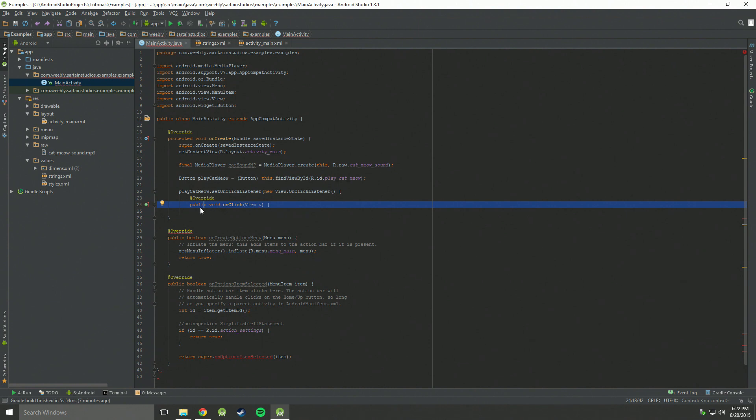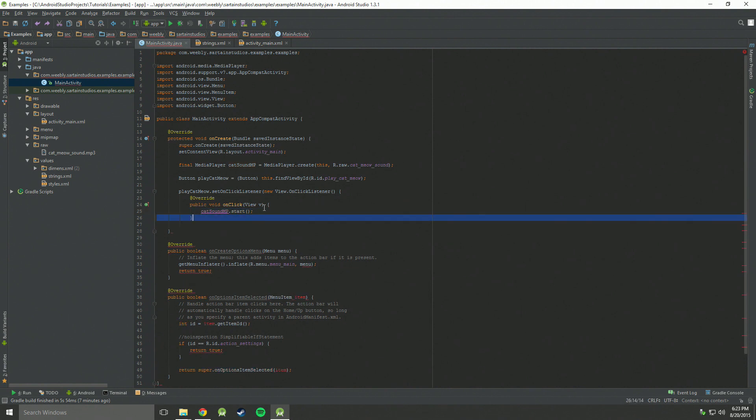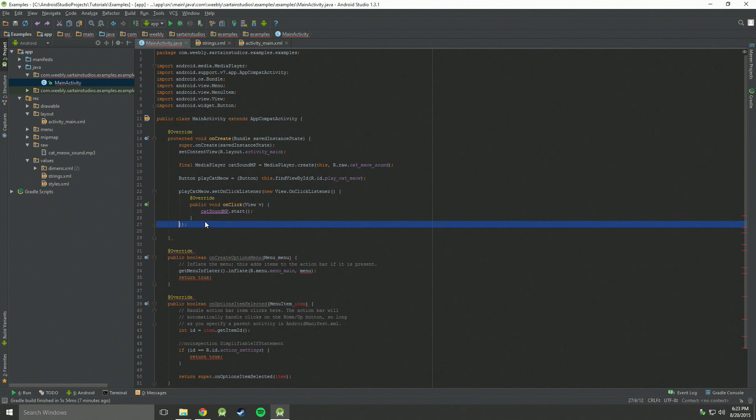Our method is going to be public, which means that it can be accessed anywhere. You could set it as private if you would like. We're going to make it void, which means it returns nothing. And we're going to call this method on click. And we're going to start the sound from the media player that we created. So we're going to do cat sound media player dot start. We're going to end off the tag here, and then end it off here.